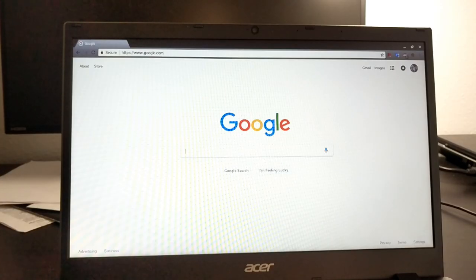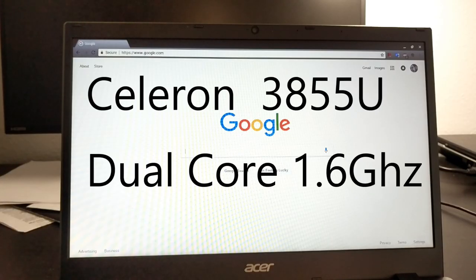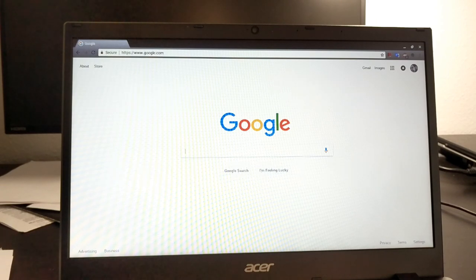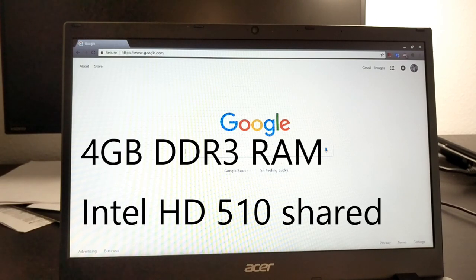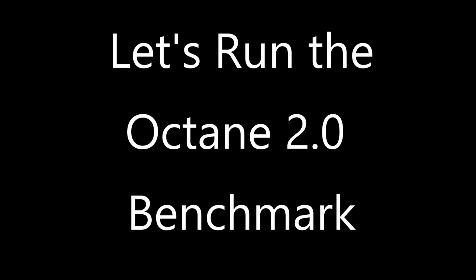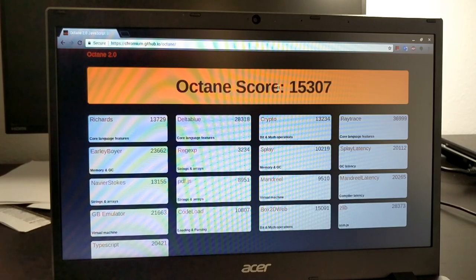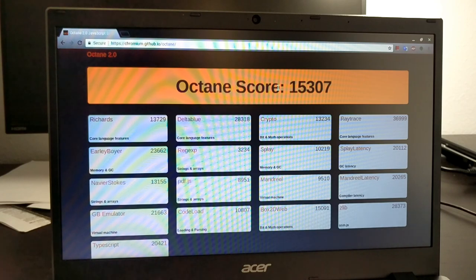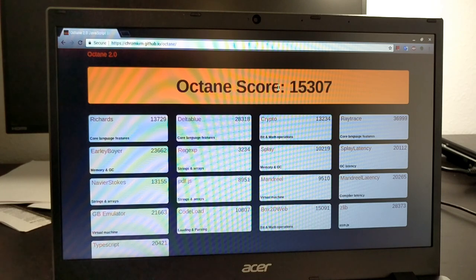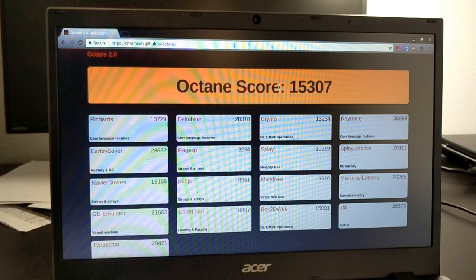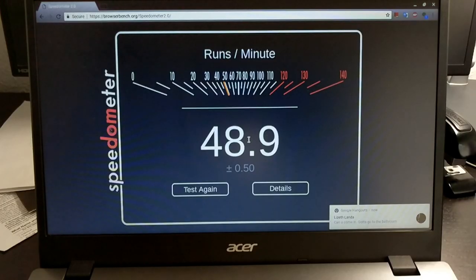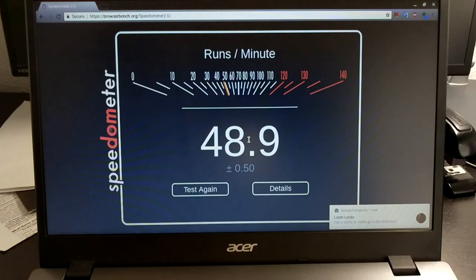The processor on this Chromebook is a Celeron 3855U. It's a dual core at 1.6 gigahertz. It comes with four gigabytes of RAM and it uses the Intel HD 510 shared graphics. So it runs an Octane score of 15,000. That's actually pretty good. Chromebooks that get under 10,000 are relatively slow in my opinion. Anything at 15, that's pretty sweet. That's like a middle range. You got some power. It's not blazing fast, but it is going to be fast. For those that use the speedometer benchmark, here is the score that this Chromebook gets.